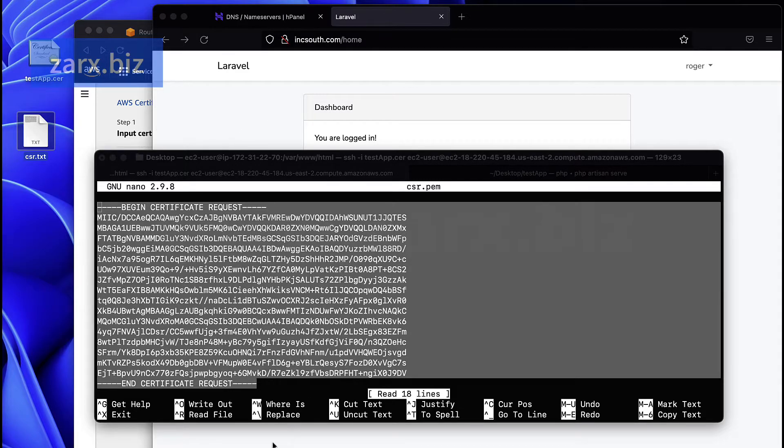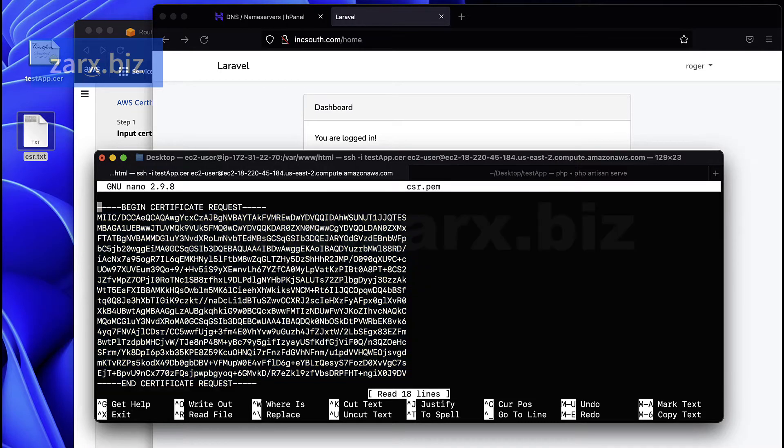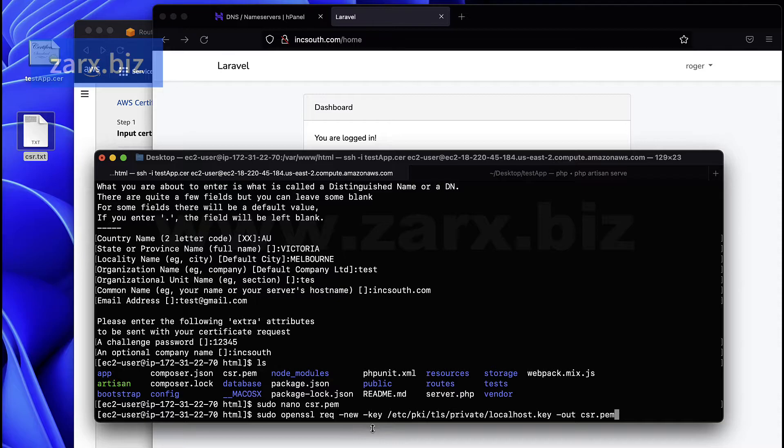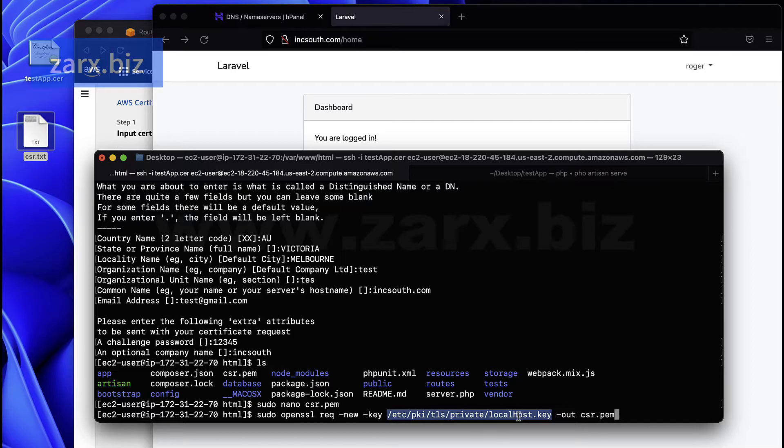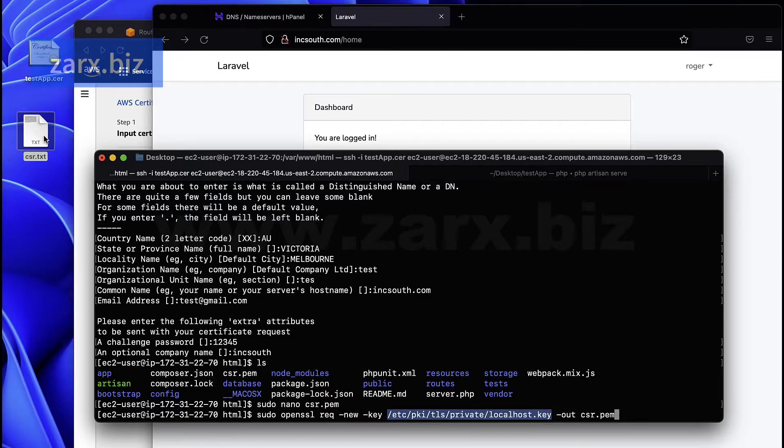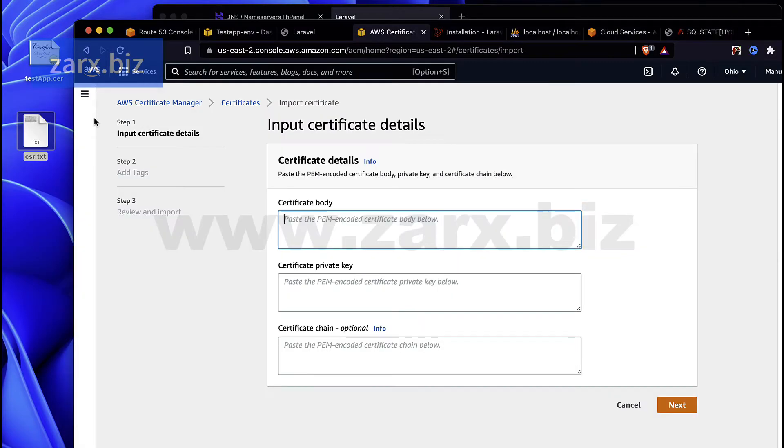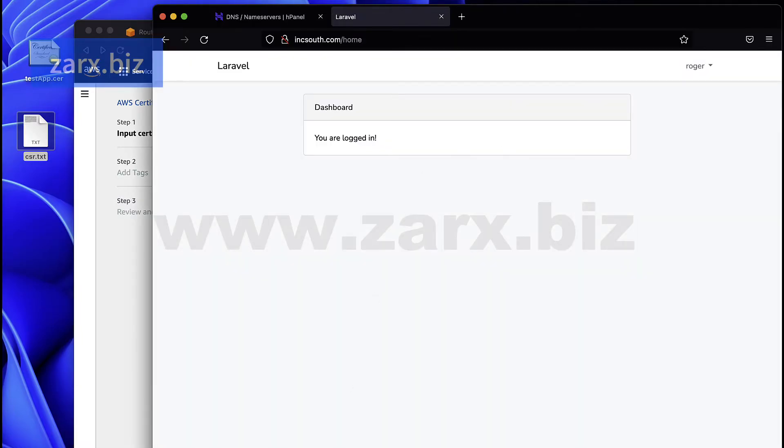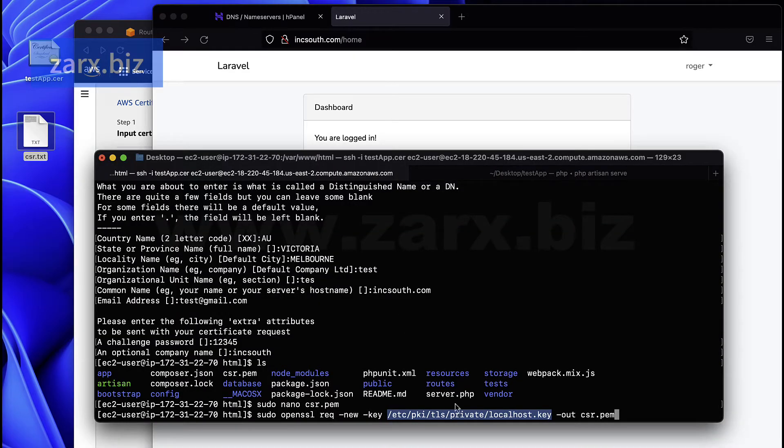Now remember that to generate this we use two files, one file. So here we have this localhost key, we have to have this key with us. Because when you pass, for example, let's say you gave the CSR file to the hosting provider, they provided you the SSL file, you come back to this page.